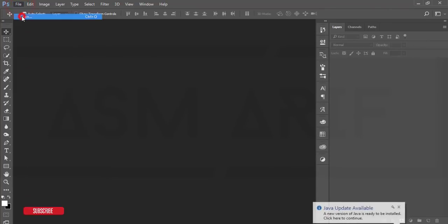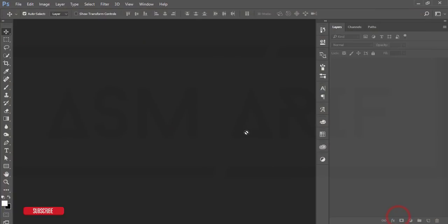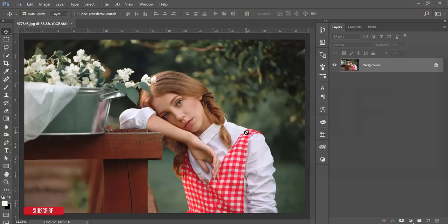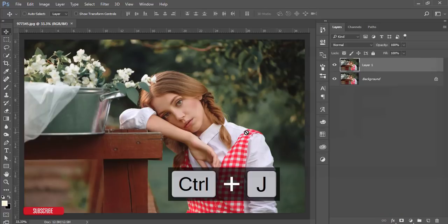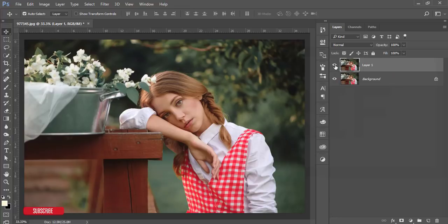From here, go to the file and open up. Here is my stock image and just open it up, this one. Press Ctrl+J for the background or backup purpose. This one is a background layer and this one I'll edit.